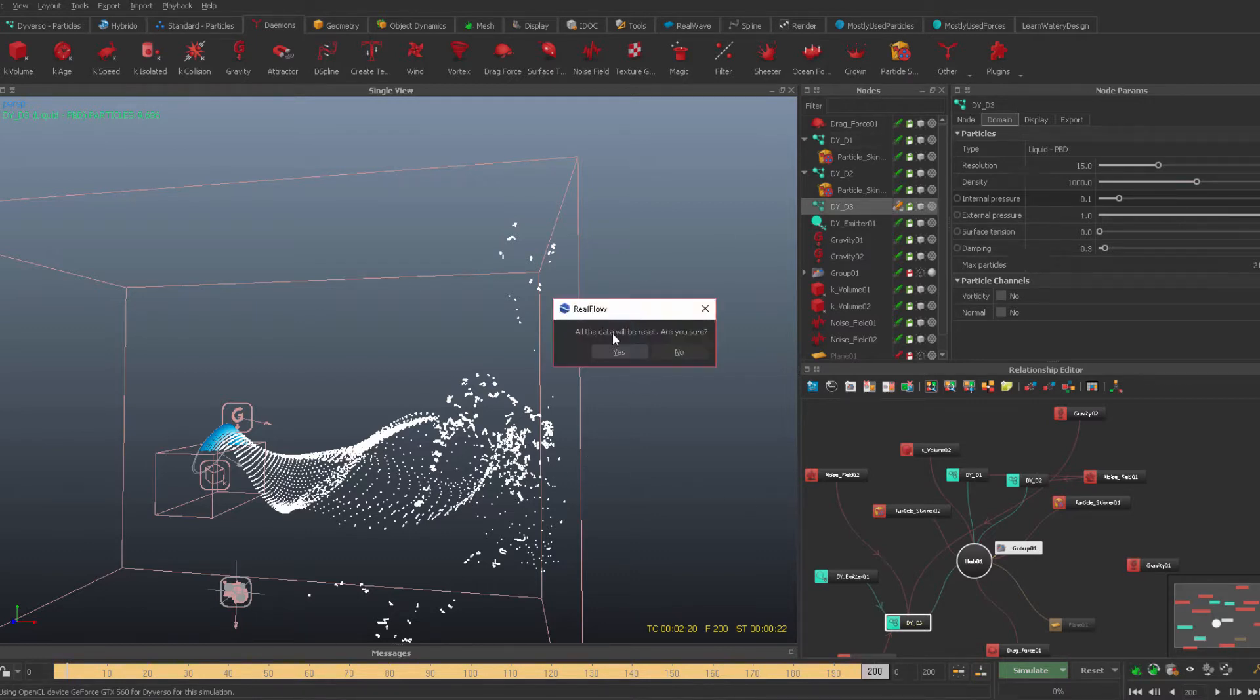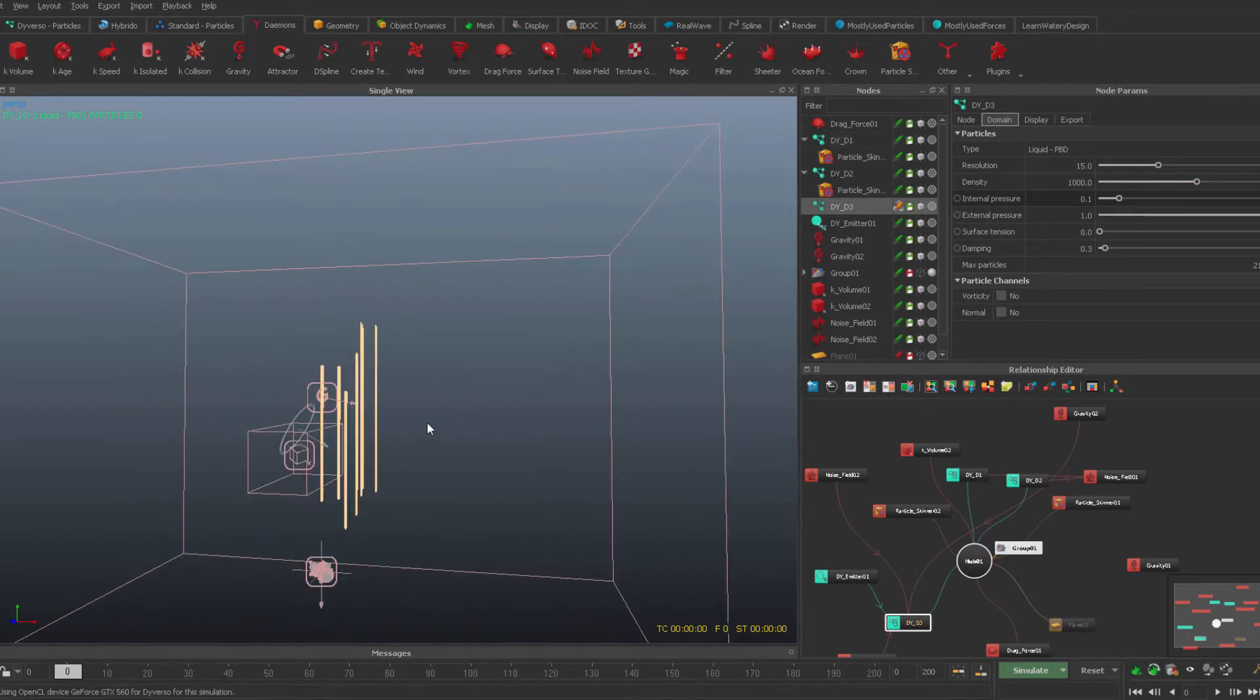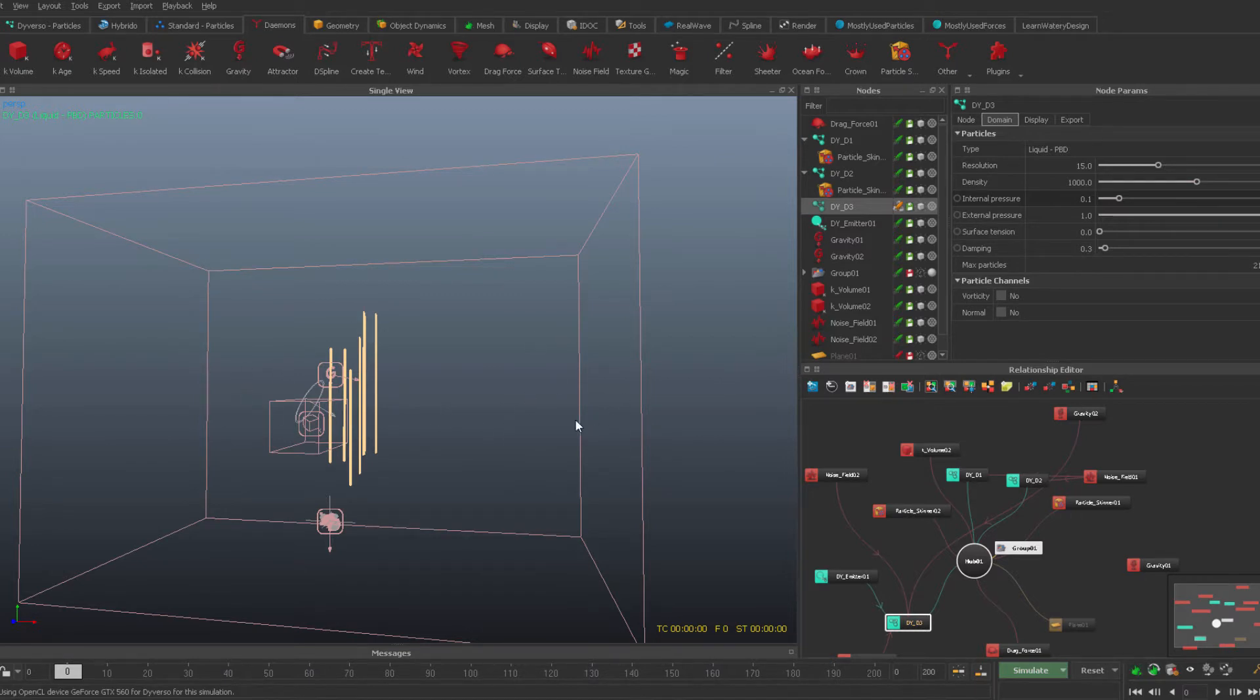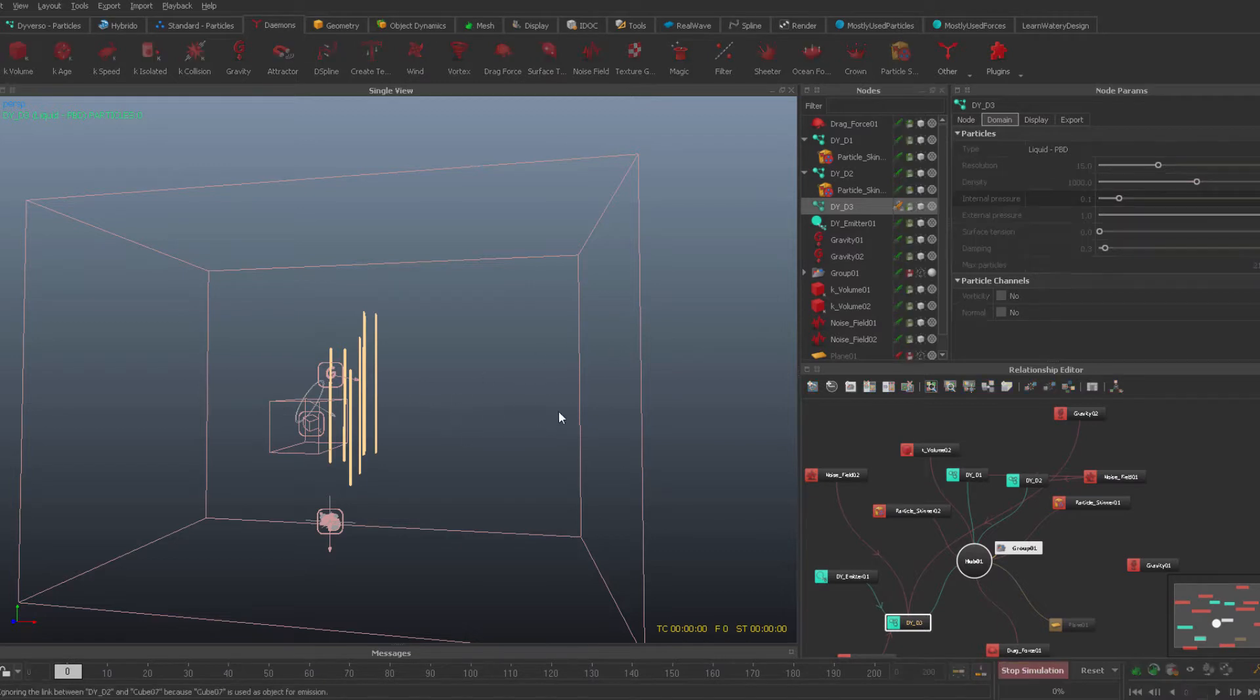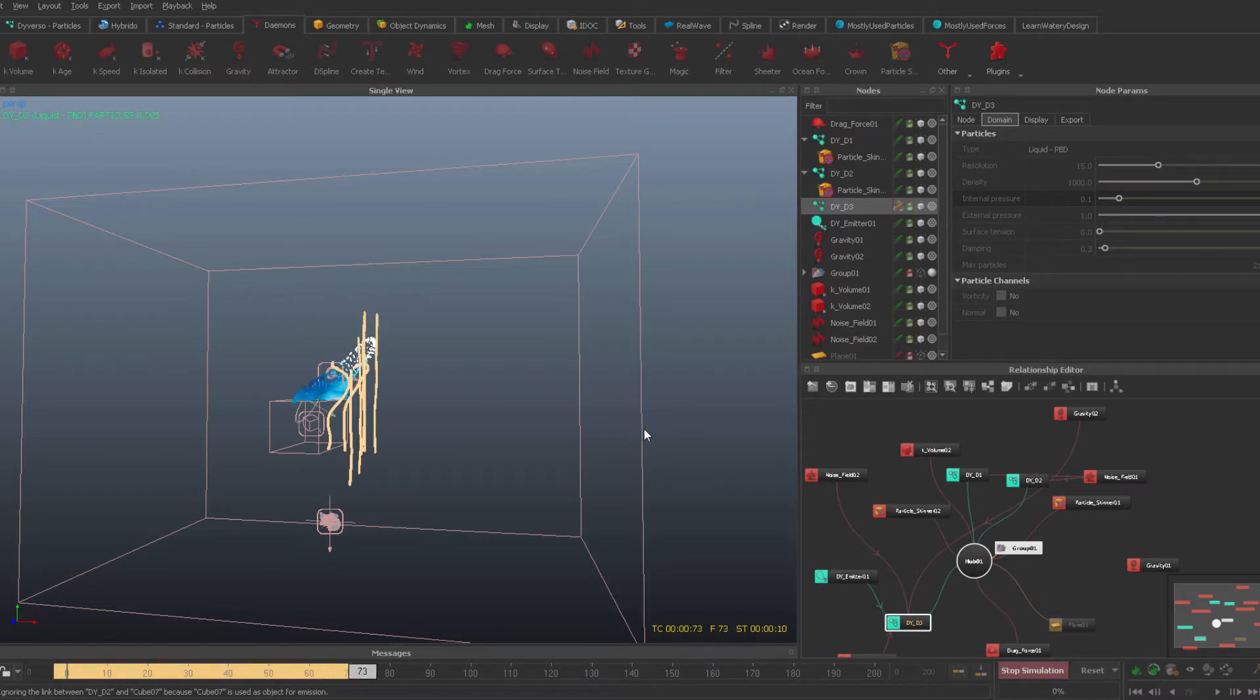And let's simulate from the point forward, from the very beginning, and you will see that these will be affected by the force itself, by the particle splash. And that's how easy it is to work with kind of dominant forces over here.